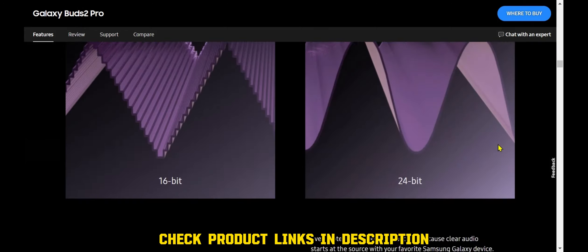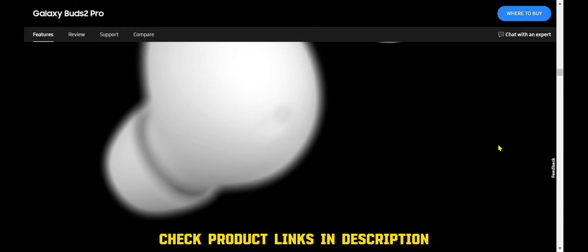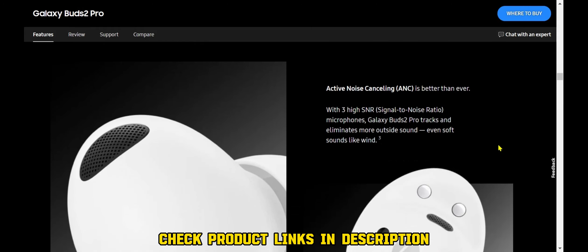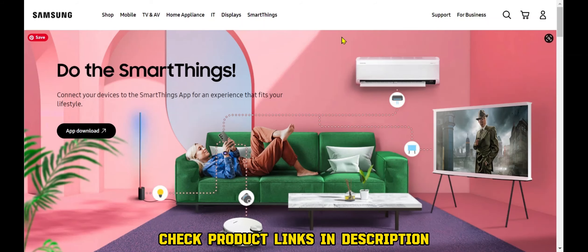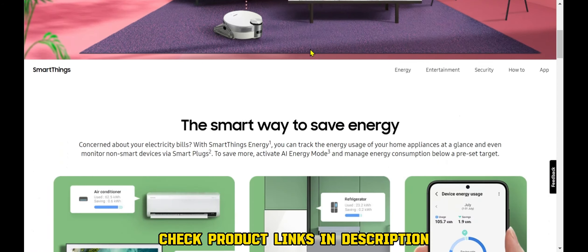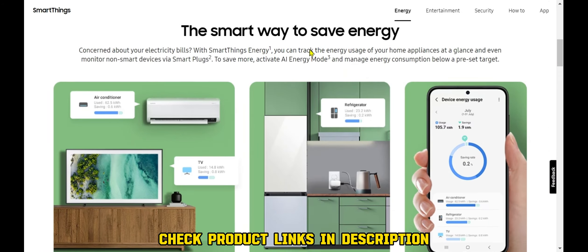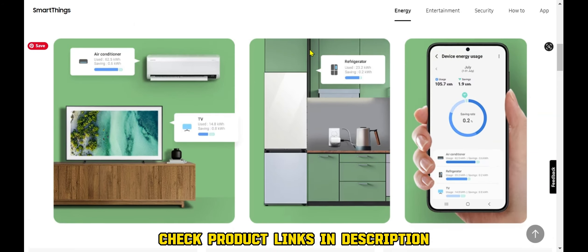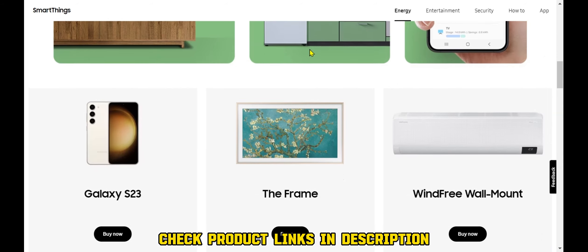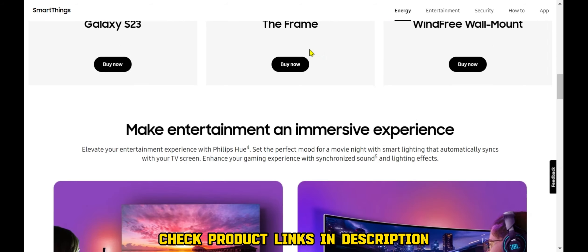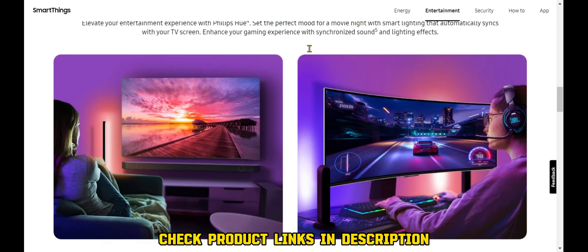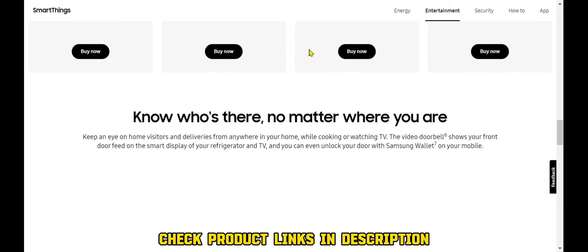Overall, Samsung is a leading manufacturer of mobile devices. The company's products are known for their high-quality, innovative features, and stylish designs. Samsung offers a wide range of mobile devices to choose from, including smartphones, tablets, wearables, and accessories.